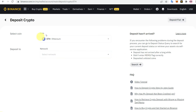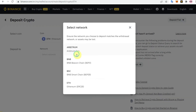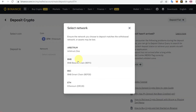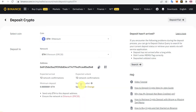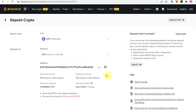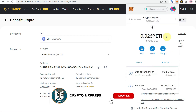It will redirect you to a page where the coin Ethereum is already selected. For the network, select ERC20 or Ethereum network. Make sure that you select Ethereum here and be very careful while selecting the network. Once you select it, you will have the deposit address — click to copy it.